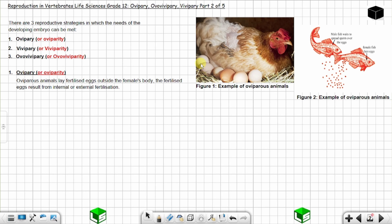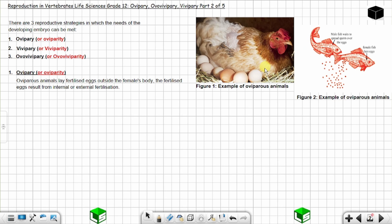Looking at two examples: in example number one, the eggs are the result of internal fertilization — the male deposited sperm inside the female, leading to these fertilized eggs. In example number two, the eggs are the result of external fertilization. In both cases, these are oviparous animals.